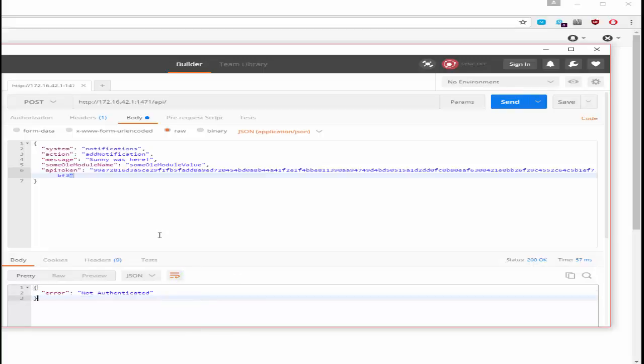I hope this demo will encourage you to add API tokens to the remote calling of your modules.